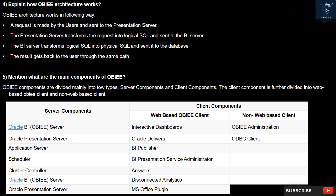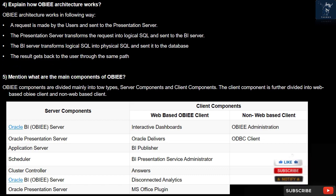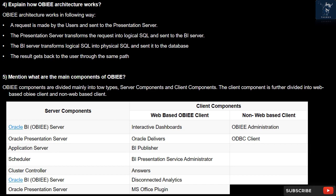Question 5: What are the main components of OBIEE? OBIEE components are divided mainly into two types: server components and client components. The client component is further divided into web-based OBIEE client and non-web-based client. Server components include Oracle BI server, Oracle presentation server, Oracle Delivers, application server, BI Publisher, Scheduler, presentation service administrator, and cluster controller. Client components include interactive dashboards, BI administration tool, Answers, ODBC client, disconnected analytics, and MS Office plugin.